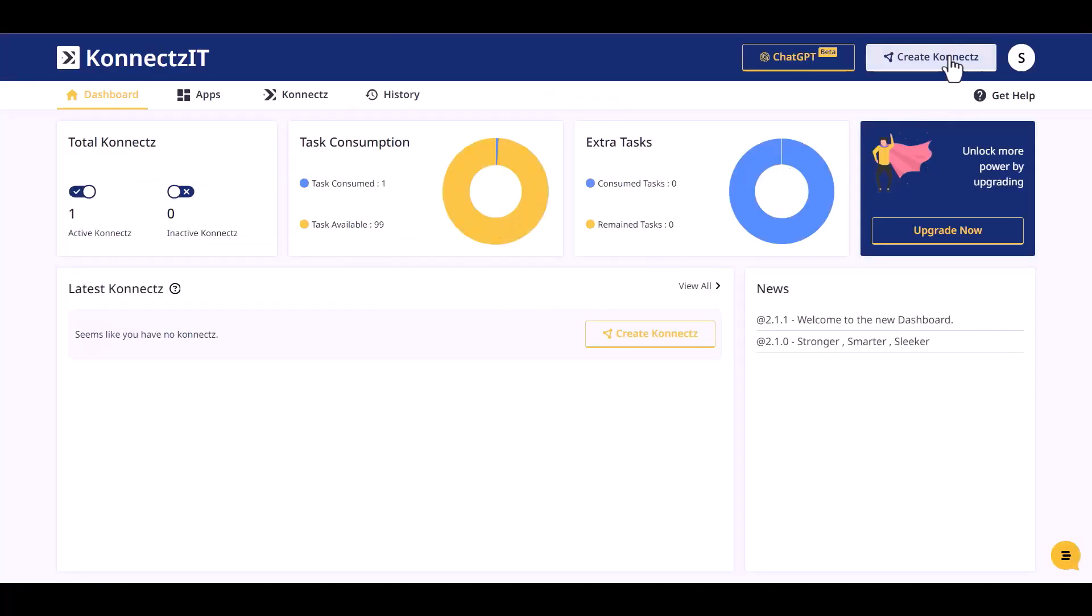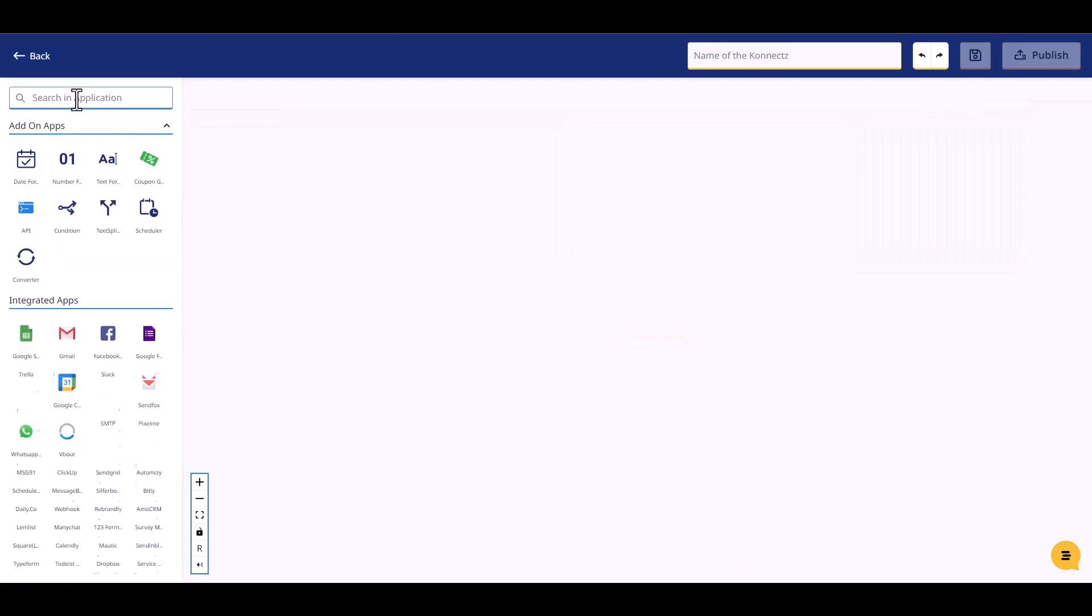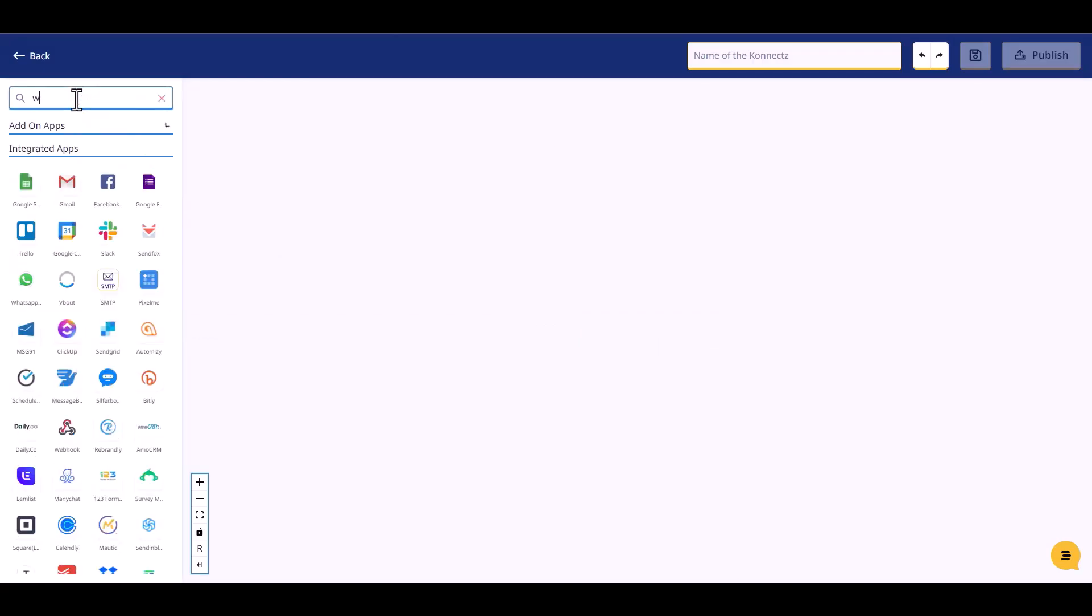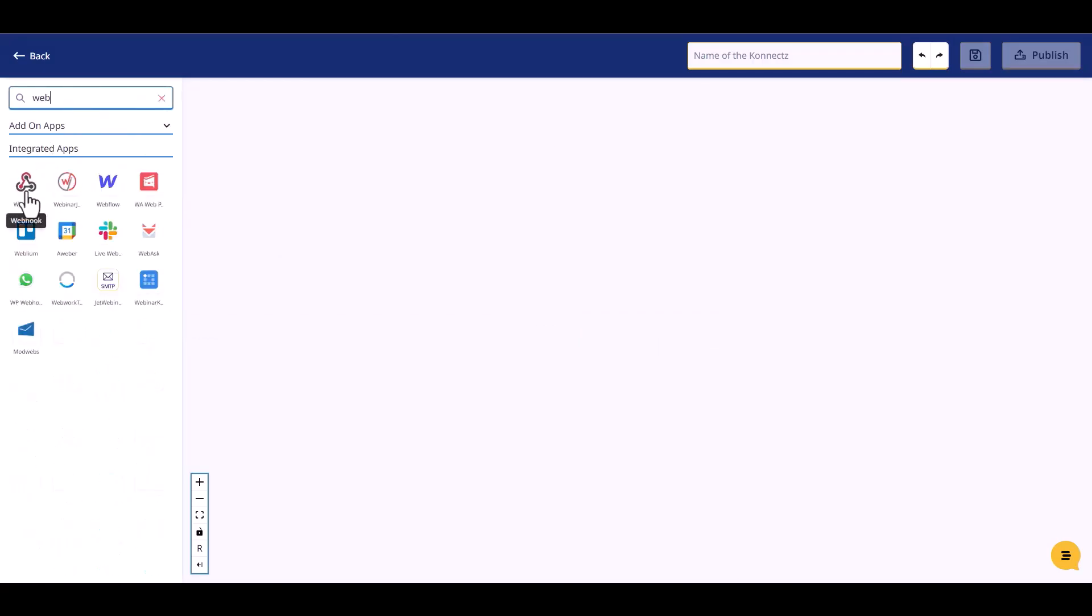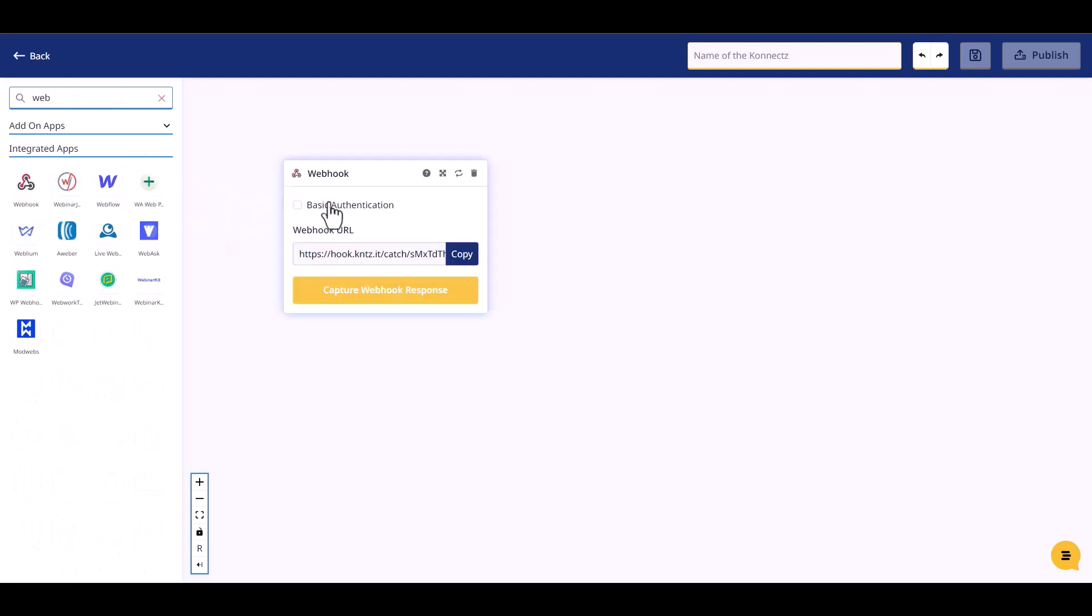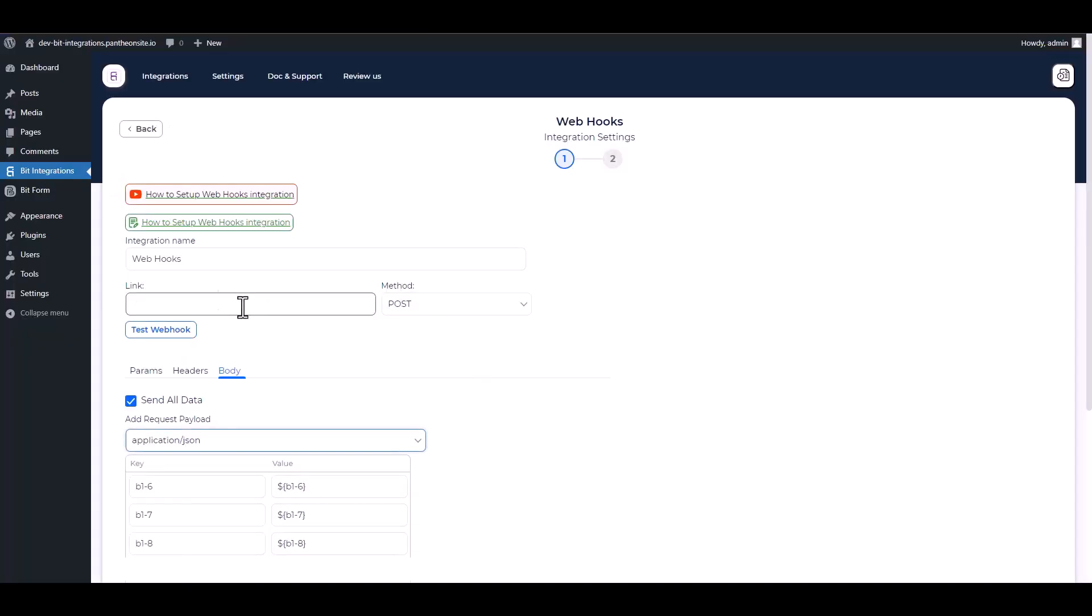Create Connectsit, search and drop Webhook. Copy the webhook URL and capture the webhook responses, then paste it on the integration site.